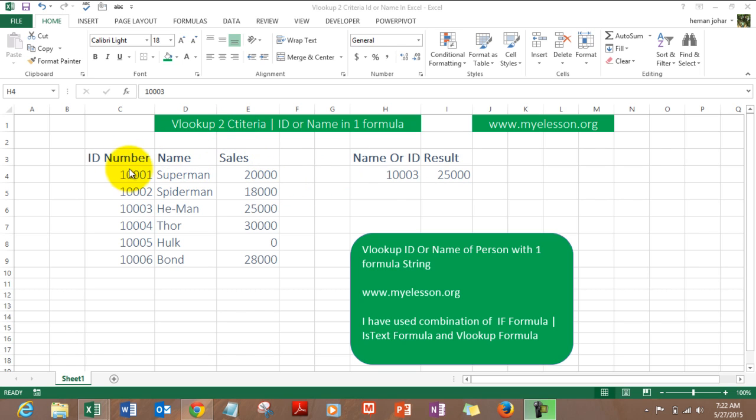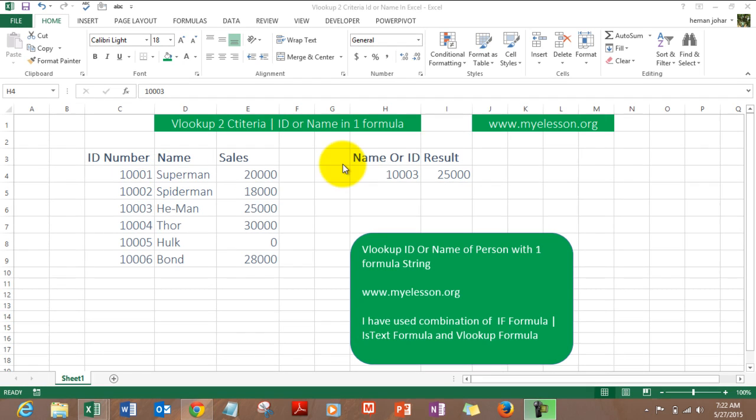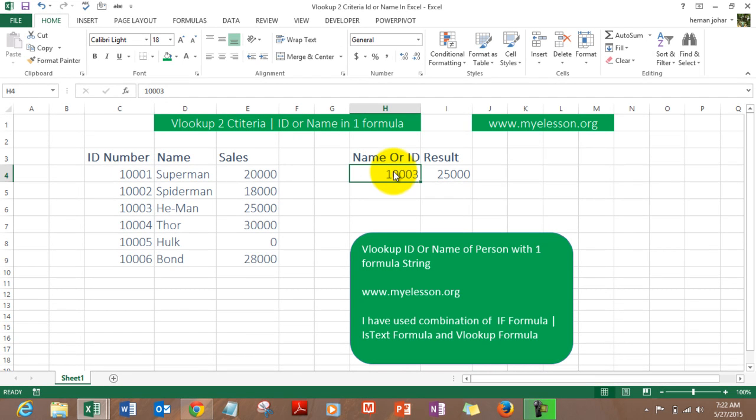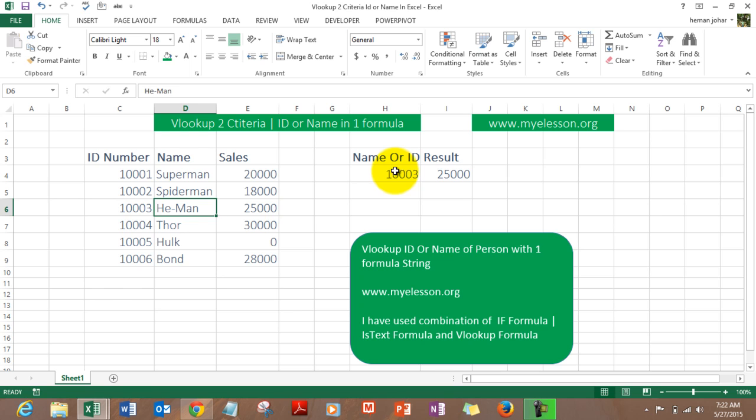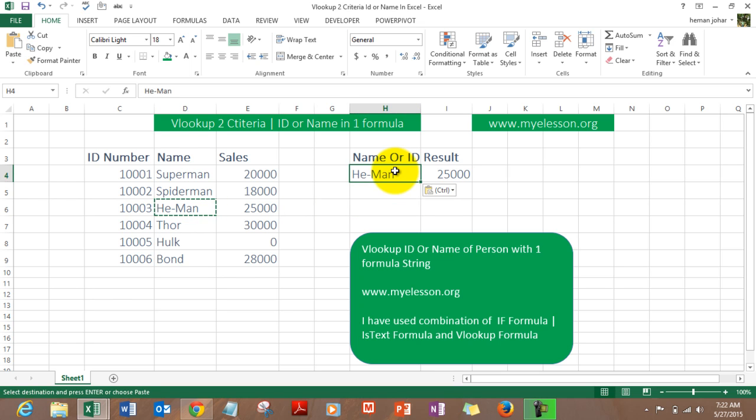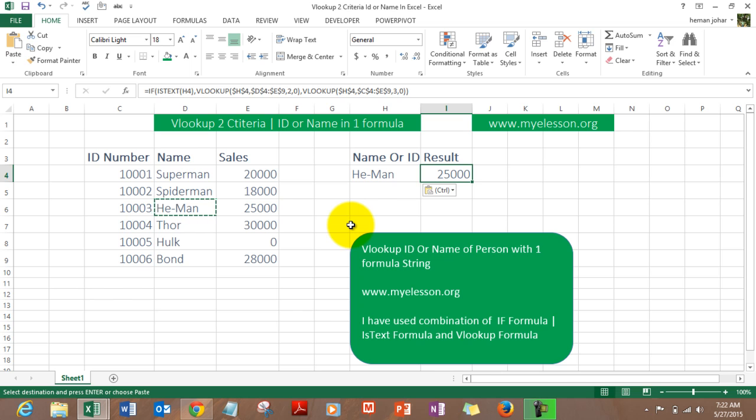Like over here, we have 103 which is he-man, so the result returned over here is 25,000. If we mention his name itself, see what will happen, we'll get the same result. We have used VLOOKUP formula in conjunction with ISTEXT and IF formula to achieve this.